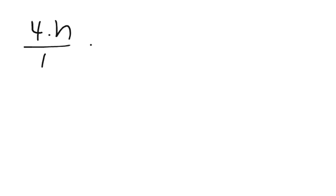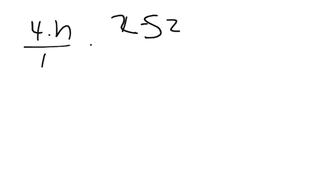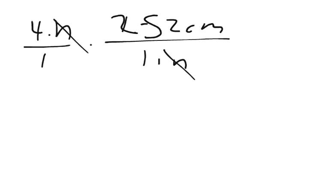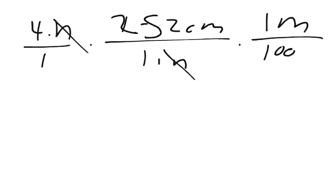Let's go ahead and move over here. So 4 inches over 1, I'm going to multiply that by 2.52 centimeters per inch for 1 inch, and that'll cancel out our inches. Then we want to times that by 1 meter for every 100 centimeters. That will cancel out our centimeters.